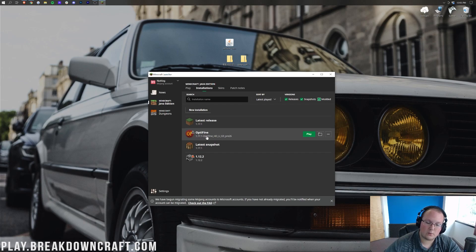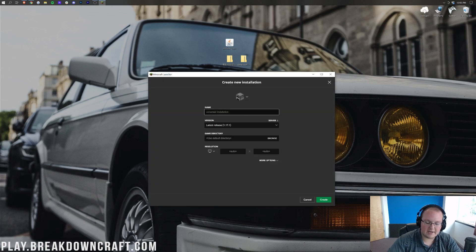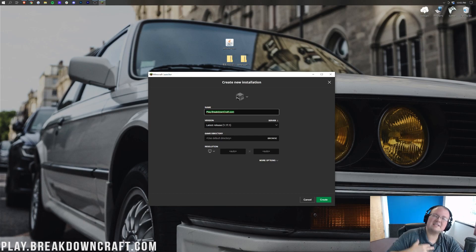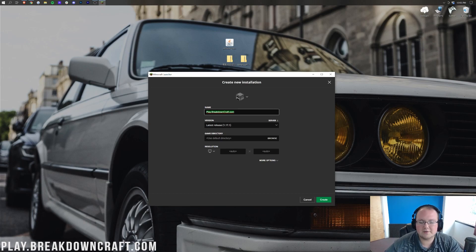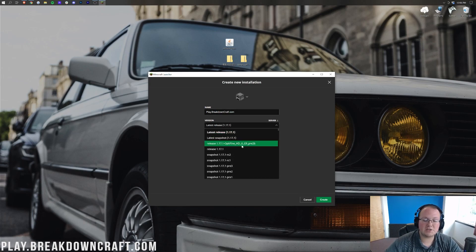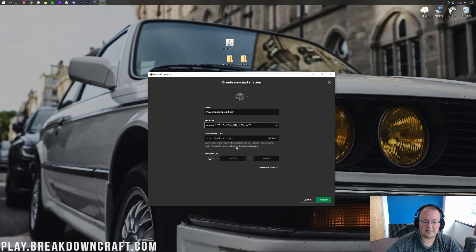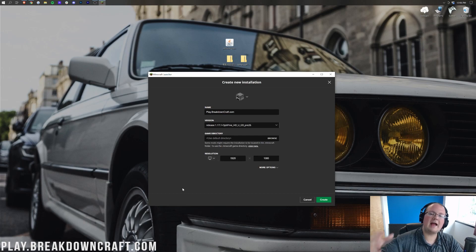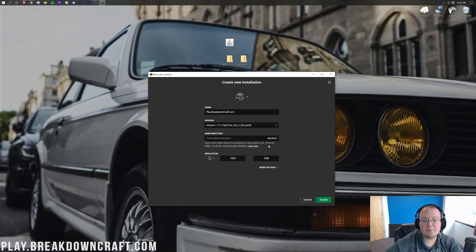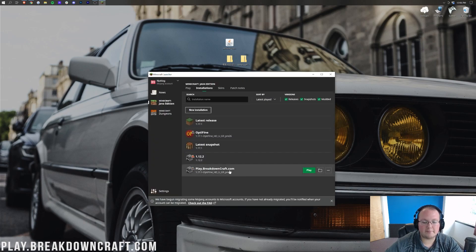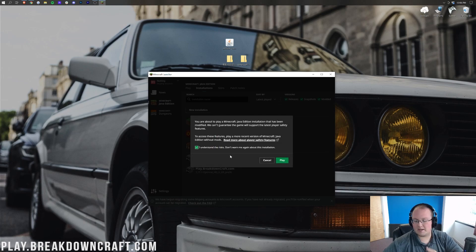You can name this new installation whatever you want. Once you've got your name entered, click on the version drop-down box — this is the important part. When you click on this drop-down box, you want to find release 1.17.1-Optifine and click on that. You can also go ahead and change your resolution if you want. The most important part of this entire page is that it says release 1.17.1-Optifine. Then go ahead and click the green Create button in the bottom right. Most importantly, it should say 1.17.1-Optifine under the new profile. Hover over it, click the green play button, confirm you're playing modded Minecraft, and you're good to go.